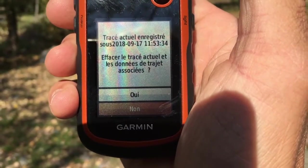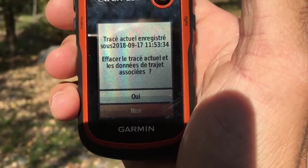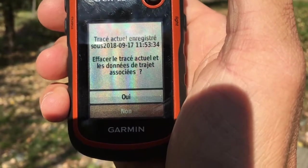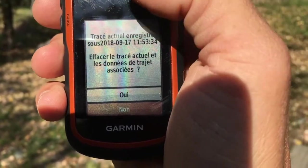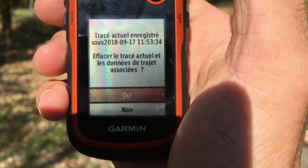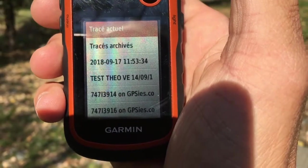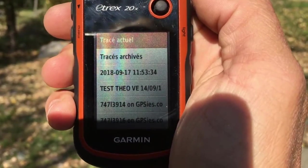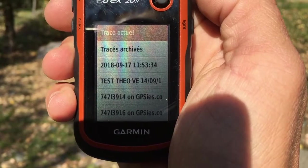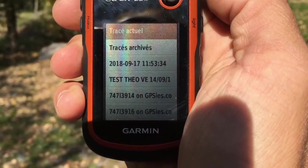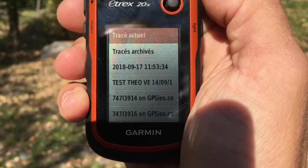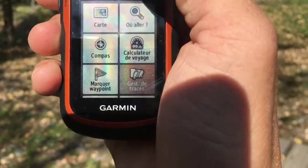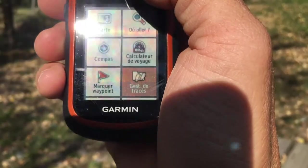You can either record the track and at the same time reset the trip computer, or you can also leave the trip computer as it is. But the track will be well recorded in the memory anyway. I will exit the menu, and to show you that my track is well saved, I will go back to the track manager.